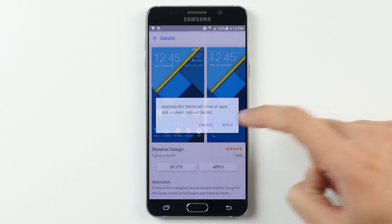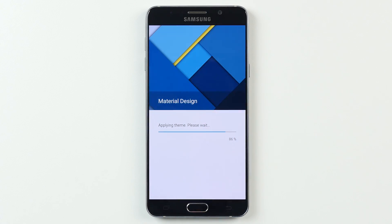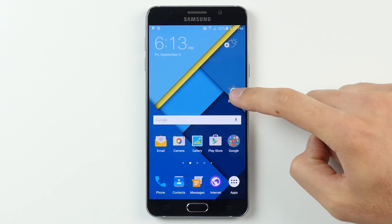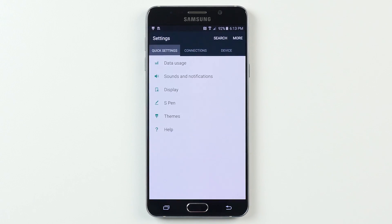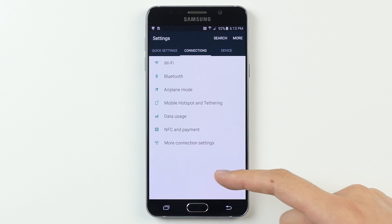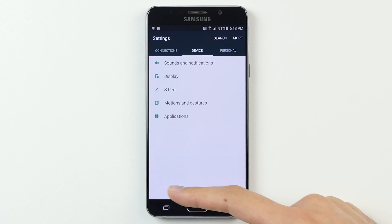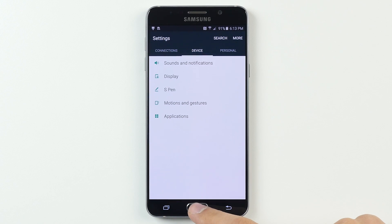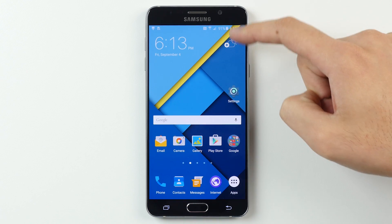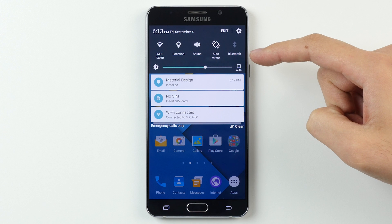After a few seconds, the theme will finish installing, and voila — the settings and the UI in general now look much, much closer to stock Android and way less cartoony, so this step alone can make a huge difference.